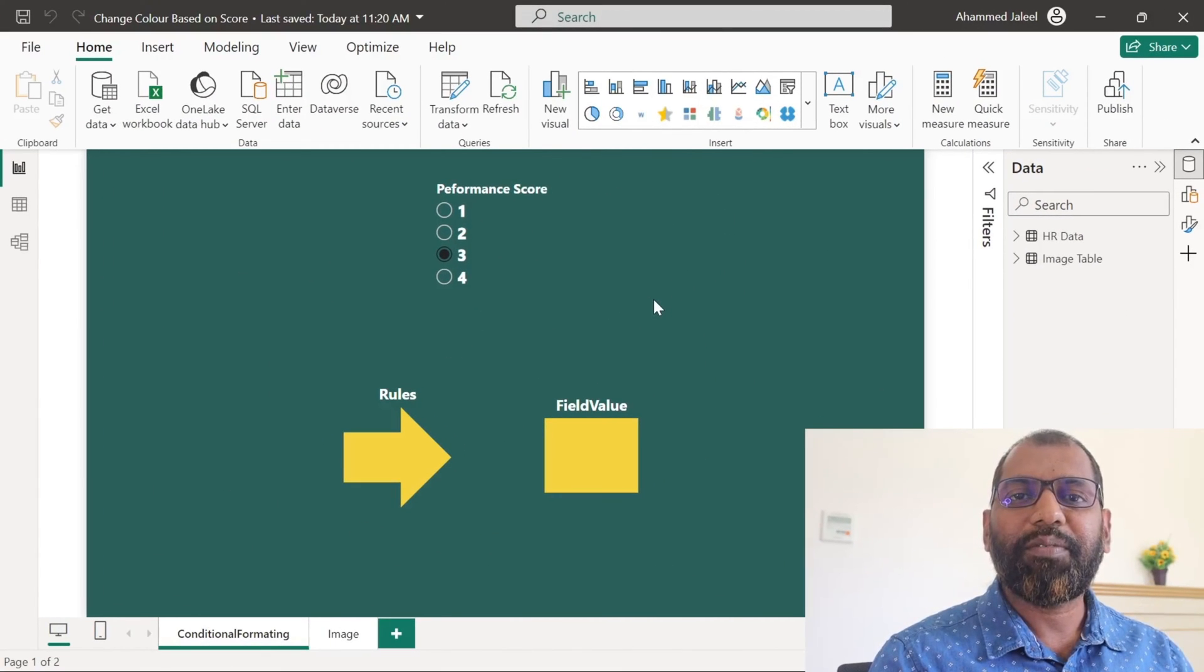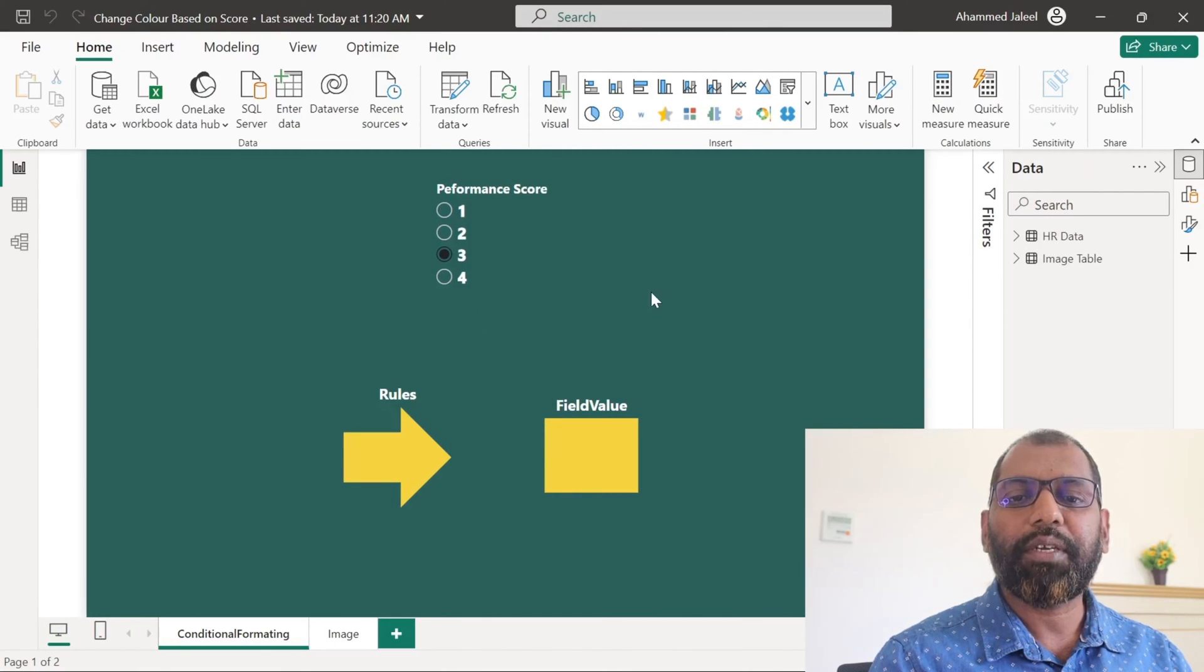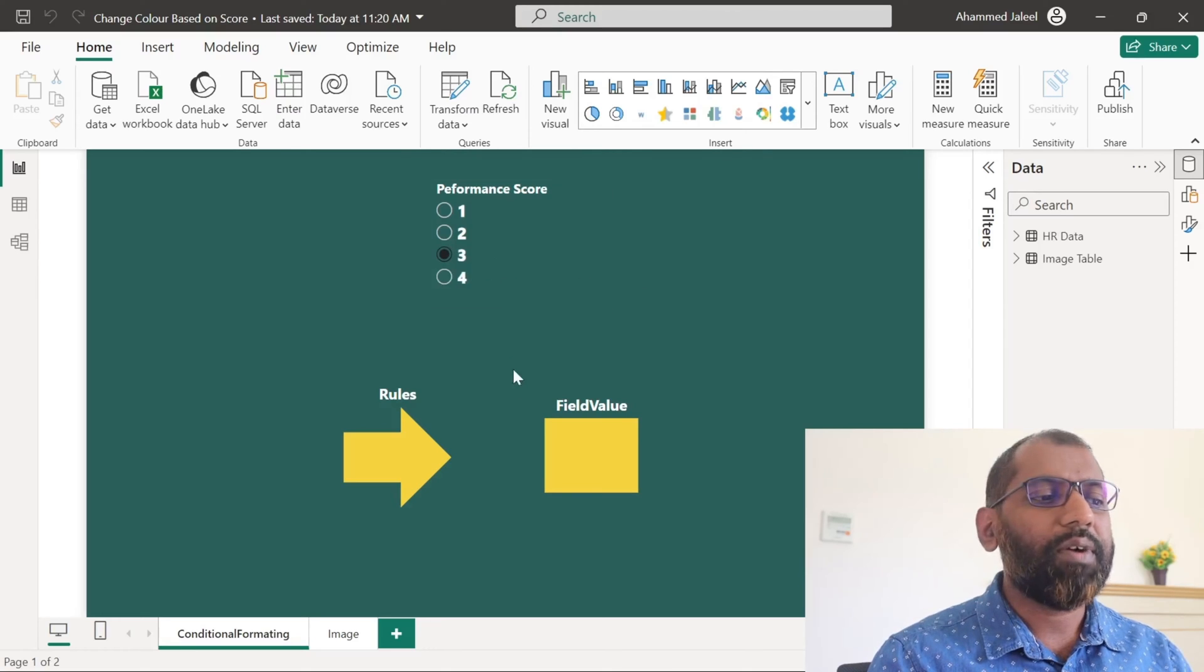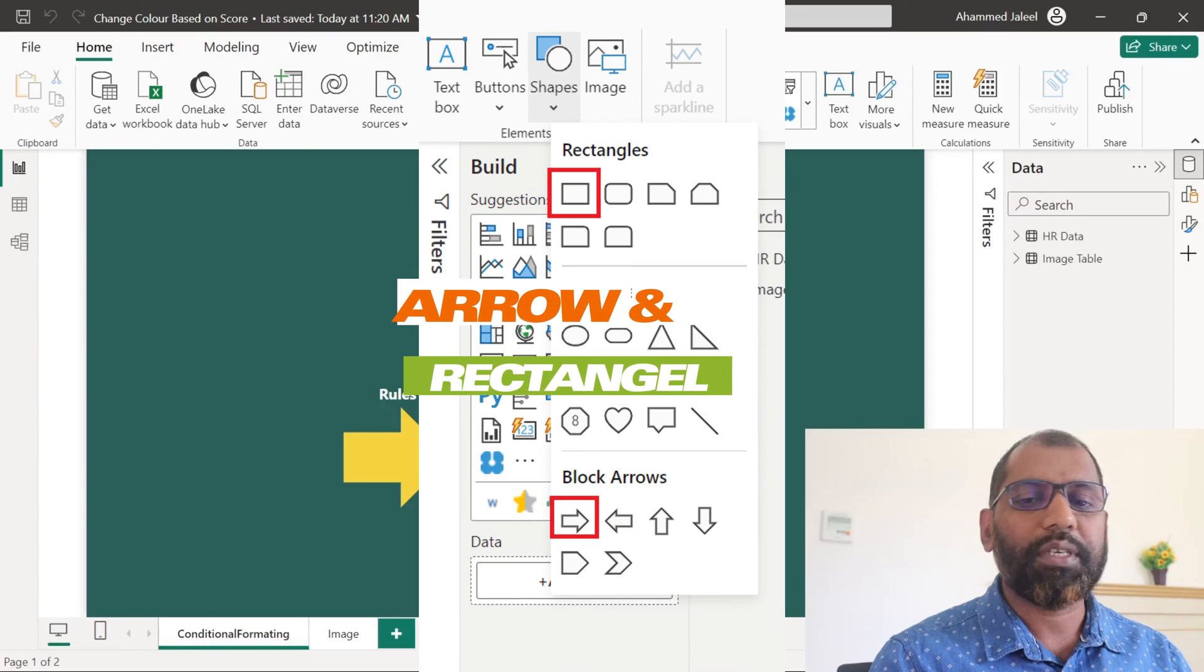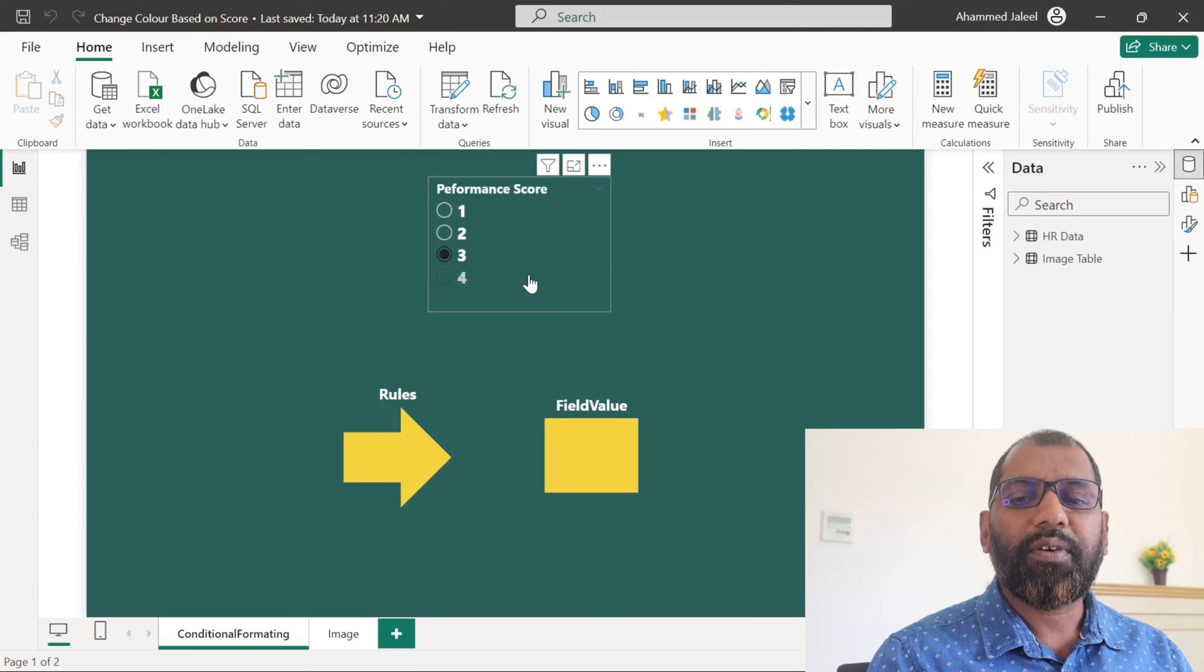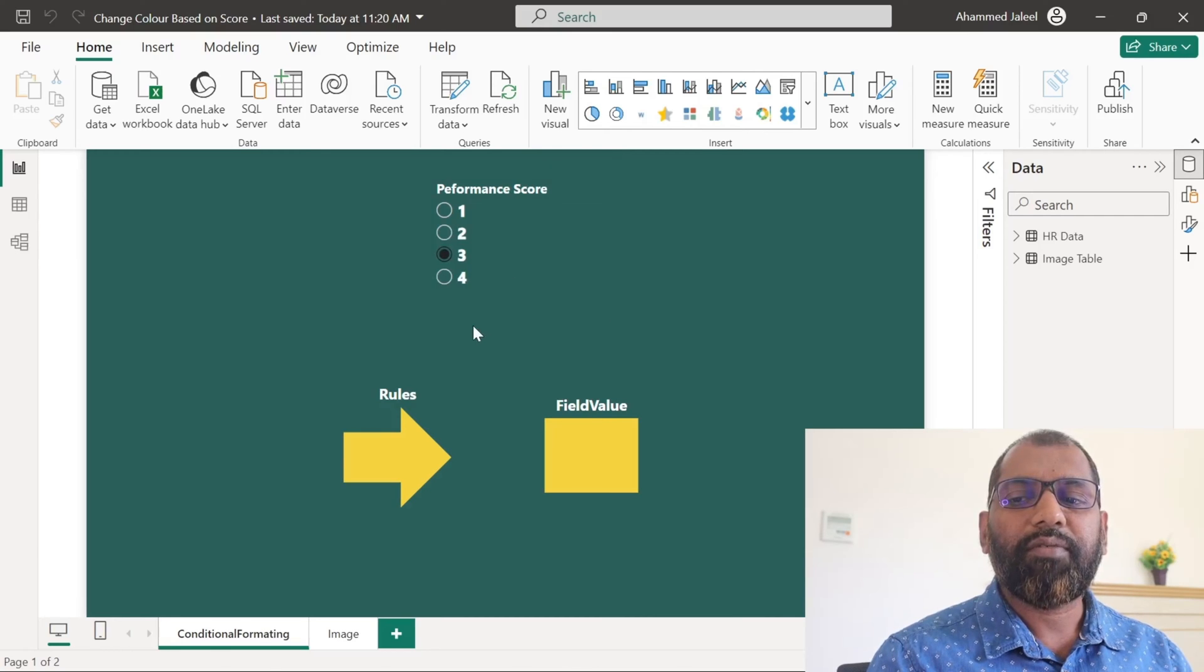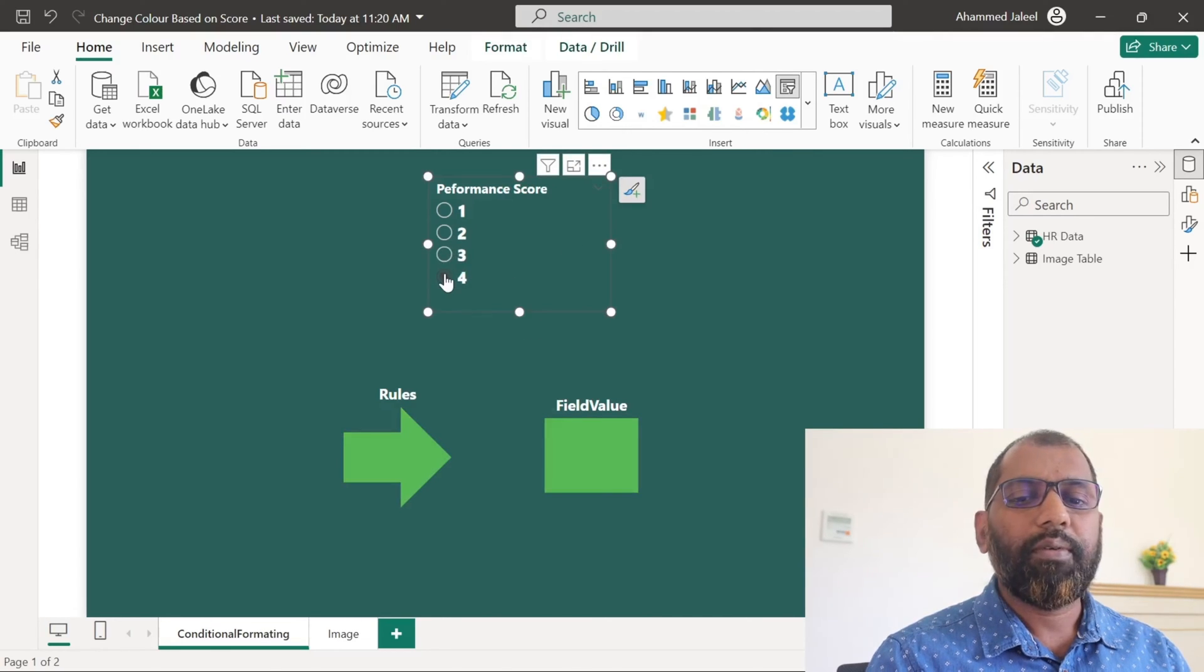Hi everyone. Welcome to this video. Today we will discuss a specific requirement for the Power BI report. We have one filter and two shapes in our report. When I click on the score filter in the report, the color of the shape should change based on the performance score value.